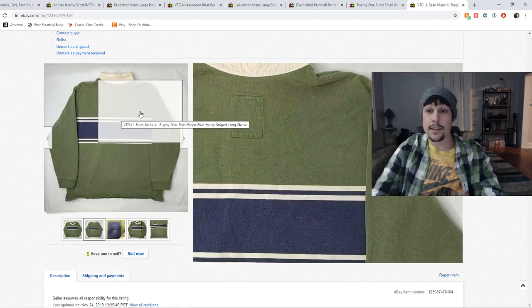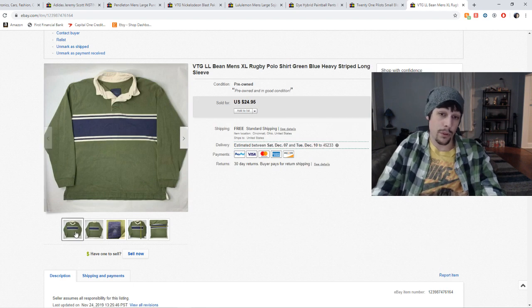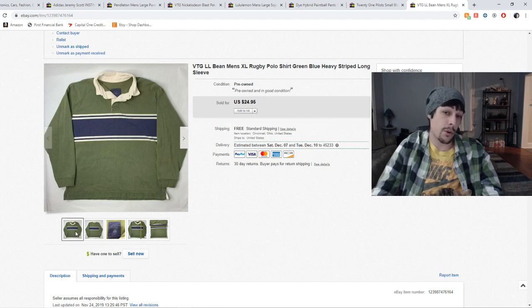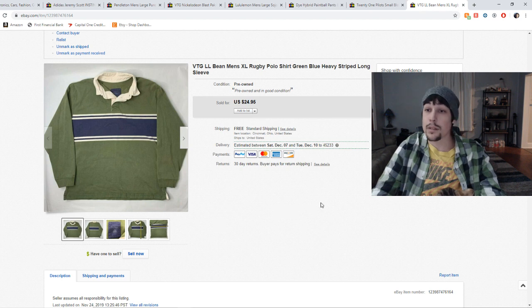And I picked these up at a church sale for a buck a piece. So look out for vintage LL Bean stuff. Some of it can be worth some good money, especially these really heavyweight rugby polos. They sell really fast and are really good sellers. They don't go out of style, especially now that the vintage market is booming right now.